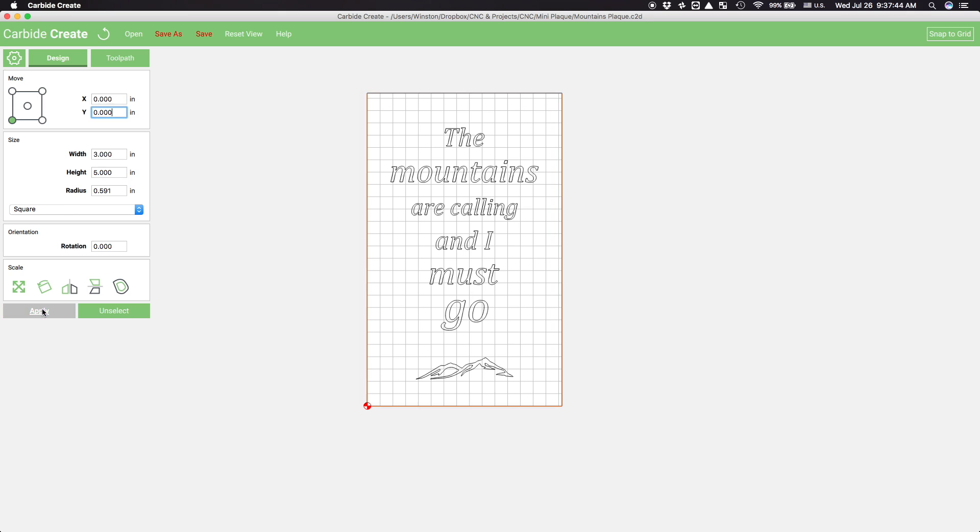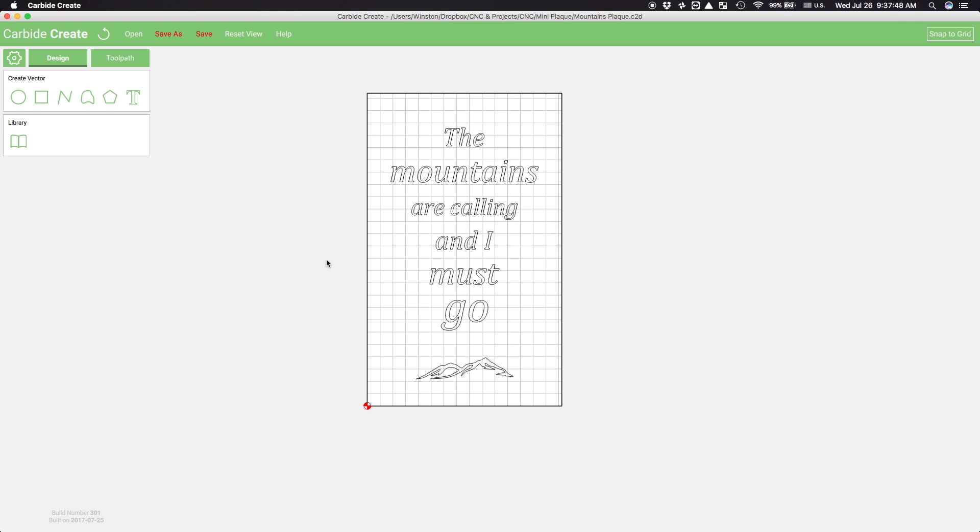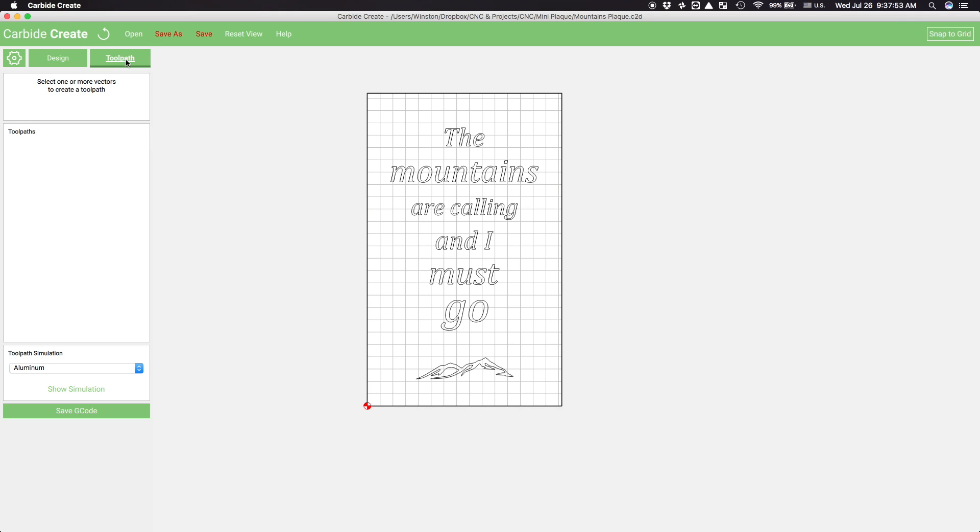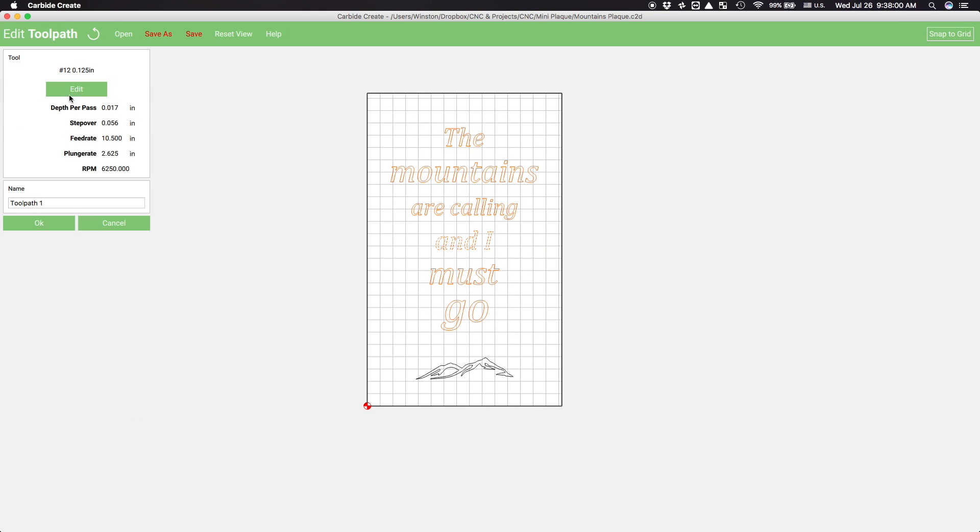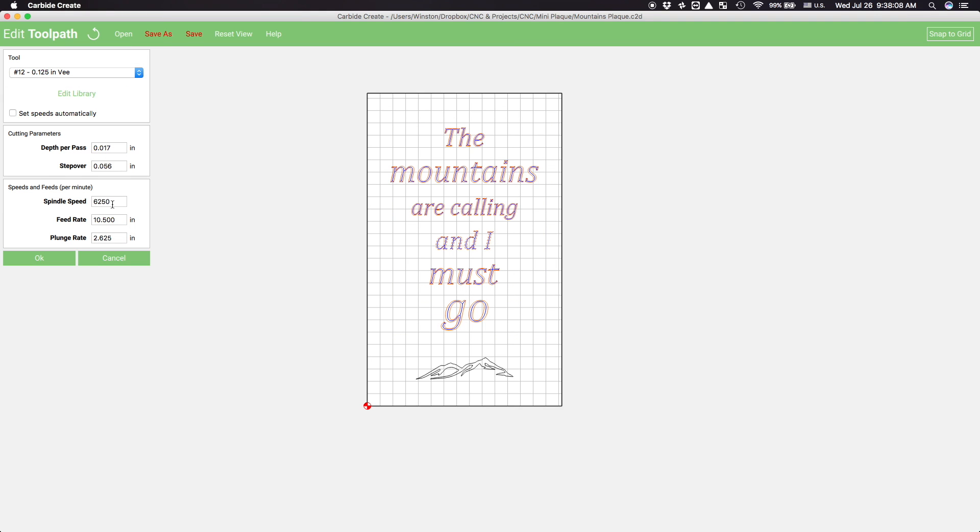The vast majority of everything will be cut with a V-bit. Since I'm interested in whether or not Carbide Create's tool pathing algorithm got any smarter, I'll highlight all of my text at once and lump it under one operation.